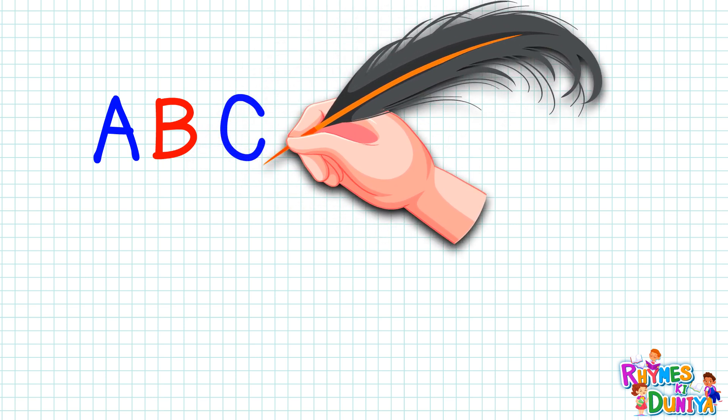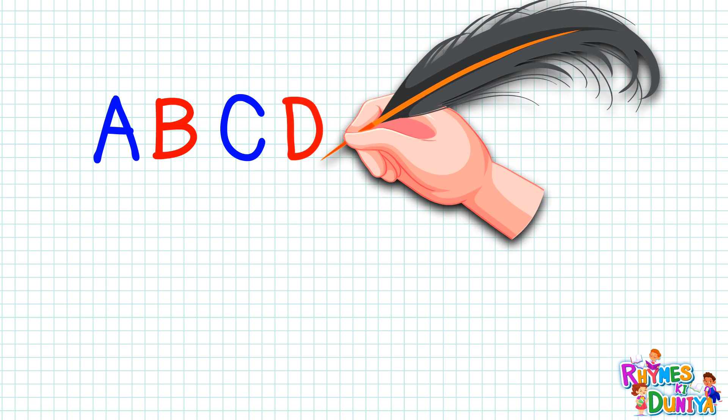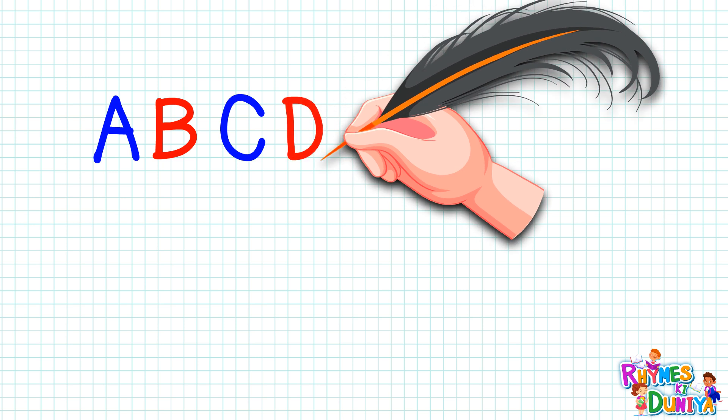C. C for car, C for car. D. D for donkey, D for donkey.